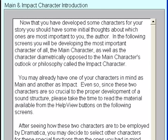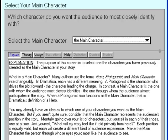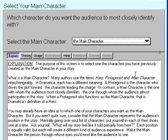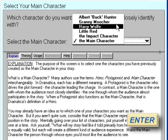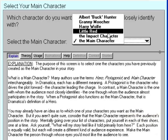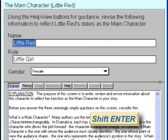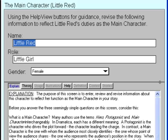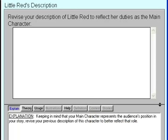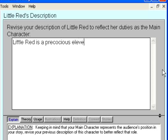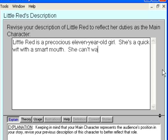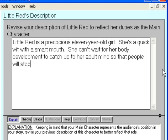I'll skip past describing the other characters for this walkthrough, but you should give some in your own story. Click on the Main and Impact Character Intro topic, then press Shift-Enter. It's now time to identify your main character — a character through whose eyes the audience experiences the story through a personal journey. Dramatica does not assume who our main character is. The obvious choice is Little Red, but we could make Harry Wolf or another player the main character. For this walkthrough, let's select Little Red. Press Shift-Enter: the Story Guide brings us back to Little Red's character information, giving us an opportunity to revise what we wrote earlier. Press Shift-Enter: we skipped giving Little Red a description before, but now that she's the main character, let's write some. Little Red is a precocious 11-year-old girl — she's a quick wit with a smart mouth, and she can't wait for her body development to catch up to her adult mind so people will stop treating her like a child.